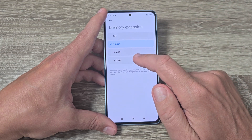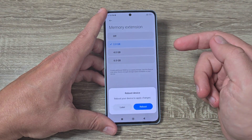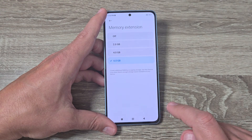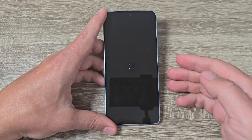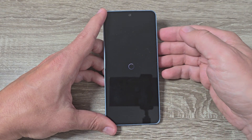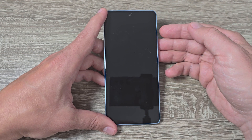To do this, just tap on the desired option and then just tap reboot. You need to wait for a few seconds until your phone will restart.